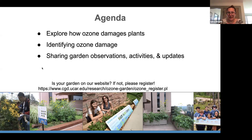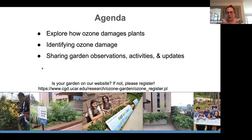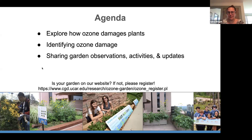As a reminder, if you do have a garden make sure that it is registered on our website. We want to know where you are, where you're collecting data, and have you sharing that data with our community.